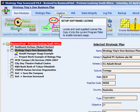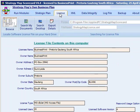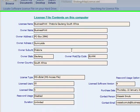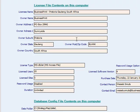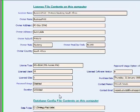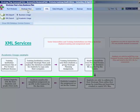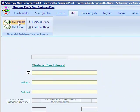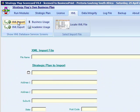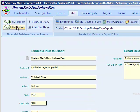The license tab has one screen which displays the details of your software license. The XML tab has four screens: one for importing, one for exporting, plus there are examples of business and academic usage.